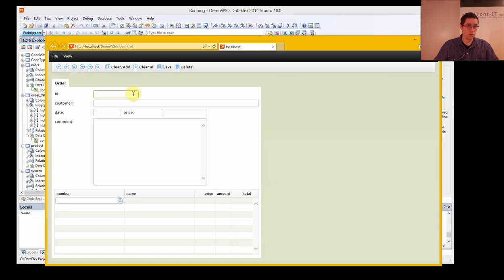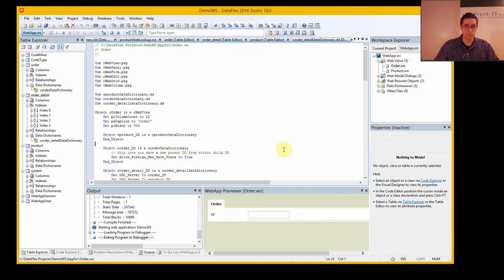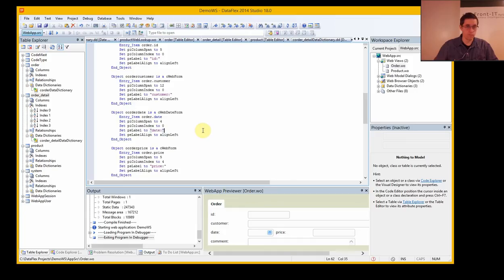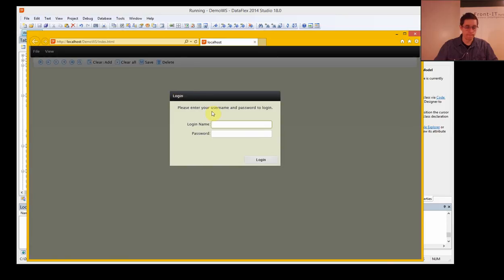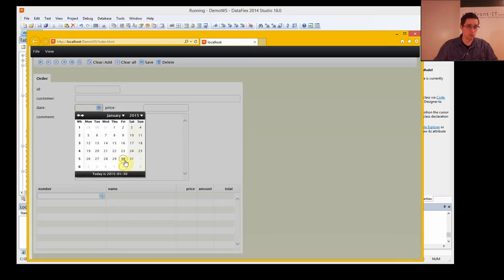We have the order and now we should create a new order. We want a date picker here, so let's create that. In this field 'date', we double-click on it. You see it says 'see web form' — we want to change that to 'see date form'. We save and run it again. And now we actually have a calendar, so we can select the dates.